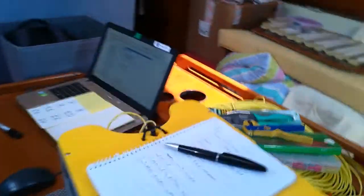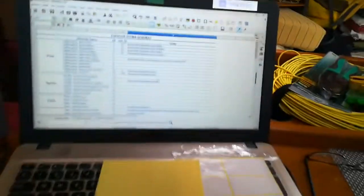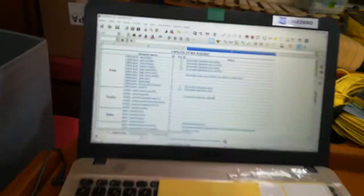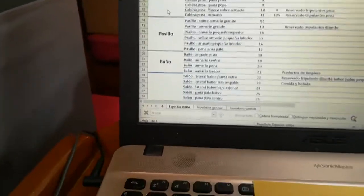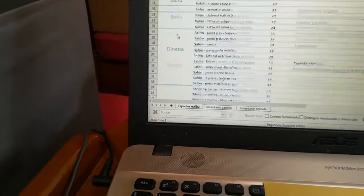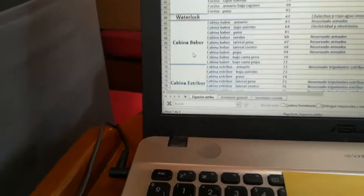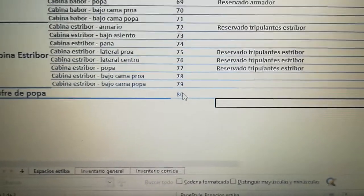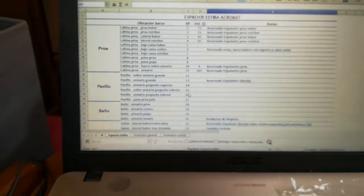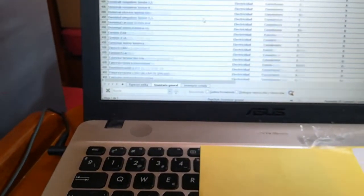And I put them into the computer. I have an Excel file here with three sheets. This is in Spanish, sorry — this is the bow, this is the toilet, this is the kitchen, the port cabin, starboard cabin. This belongs to the other boat, the Sigma 38, the Acrobat First. And you can see we have 80 places for stowing things here in the boat.